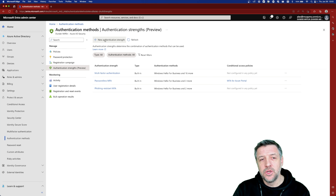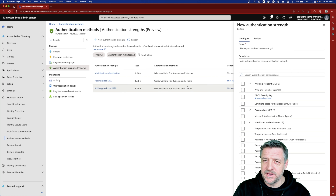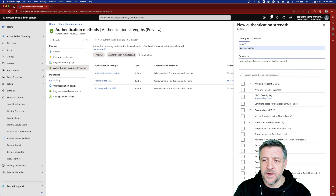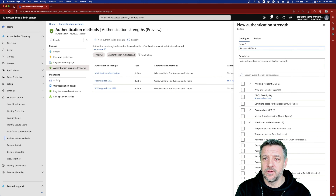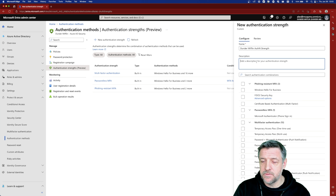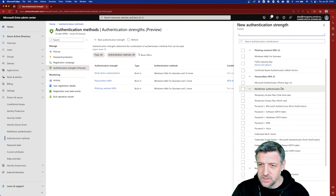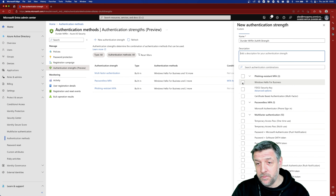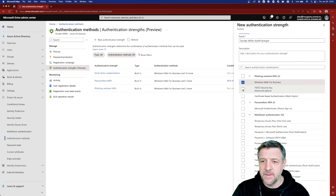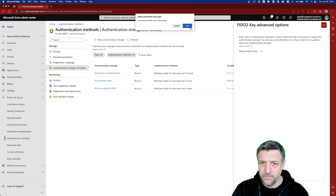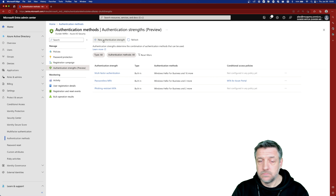One of the things you can also do is create your own new authentication strength. First you can go and name it — let's say I'm going to name this 'My Dunder Mifflin Authentication Strength.' With that I will add a description and next we can make our decisions. For example, we can allow multi-factor authentication, we may want to allow FIDO2 security keys, which gives us extra options where we can add some keys to select from.